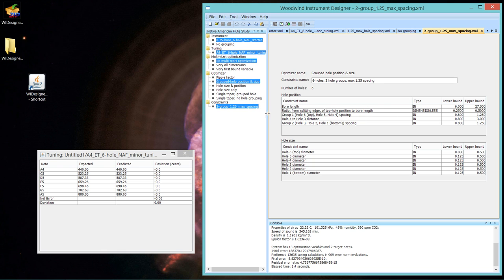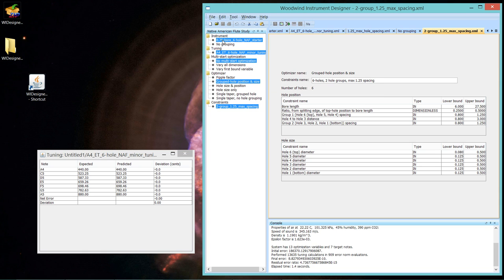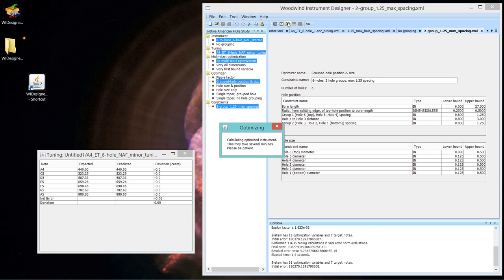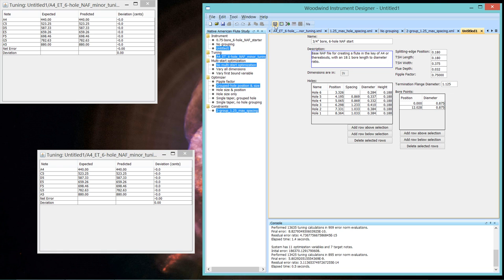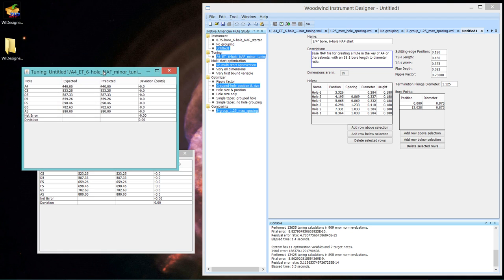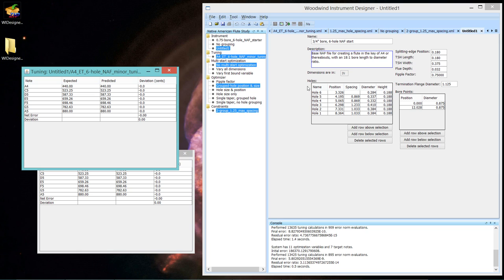It could be that 2.75 we had in the last one. It wouldn't make any difference. And the same hole size constraints. Let's run this optimizer on the same starter flute. It runs. Again, you can see the final error is zero. And we can confirm that by checking the tuning. And the deviations are all zero. And if we look at the flute, we can see the spacing. The bottom two spacings are exactly the same, 1.033. And the top two spacings are exactly the same, 0.869.